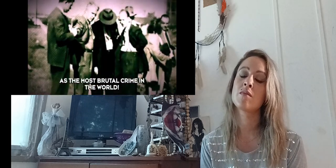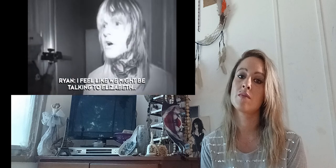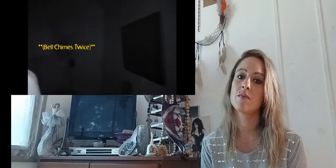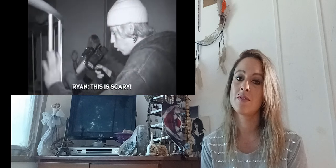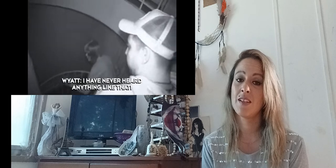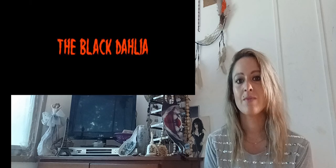The Black Dahlia murder is and always will be known as the most brutal crime in the world. I feel like we might be talking to Elizabeth. What the fuck? No, no, no, no, no. What is happening? This is scary. No, no. I have never heard anything like that. No way did we just catch that. This is gonna suck.